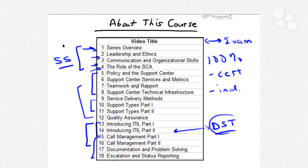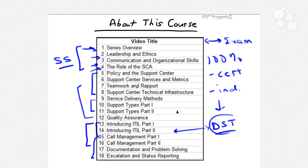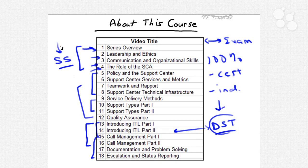All in all, this is a really nice collection of soft skills. You'll notice that the HDI's certification — and this holds true for desktop support as well — is almost entirely on the soft skill side of the picture. We're not dealing with vendor hardware or vendor software specifics; we're dealing with the business skills that you need to do a great job as a support center analyst.